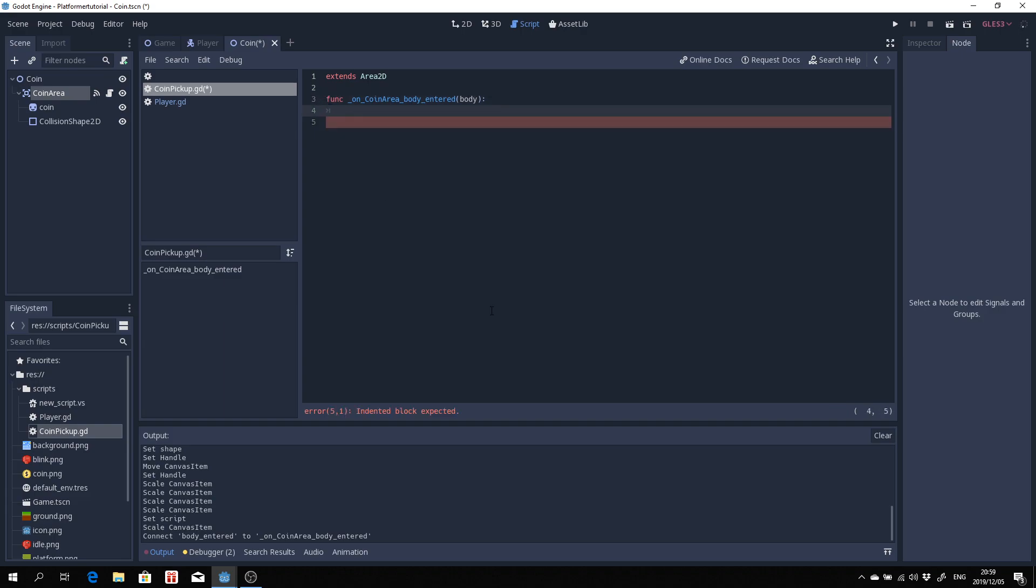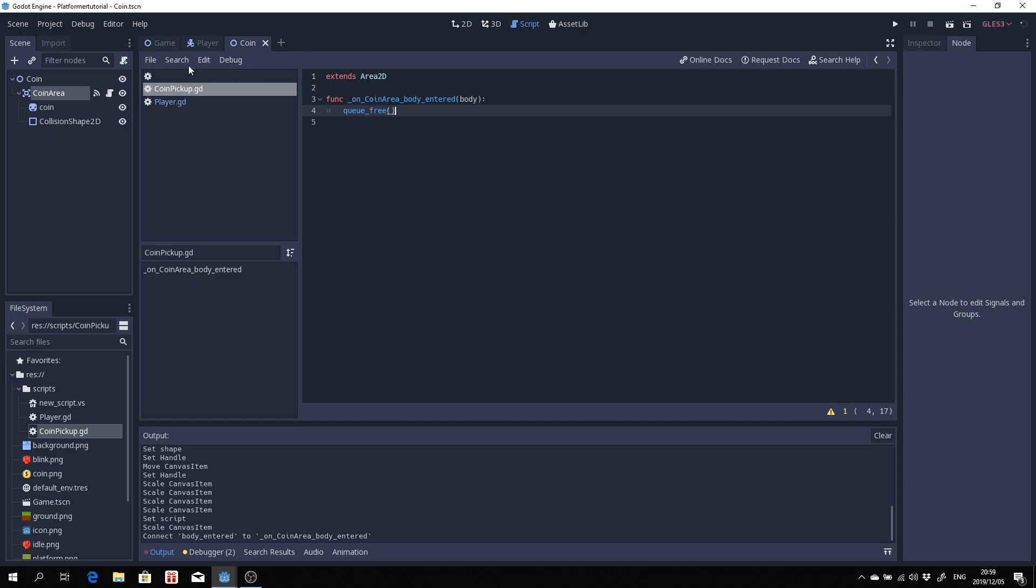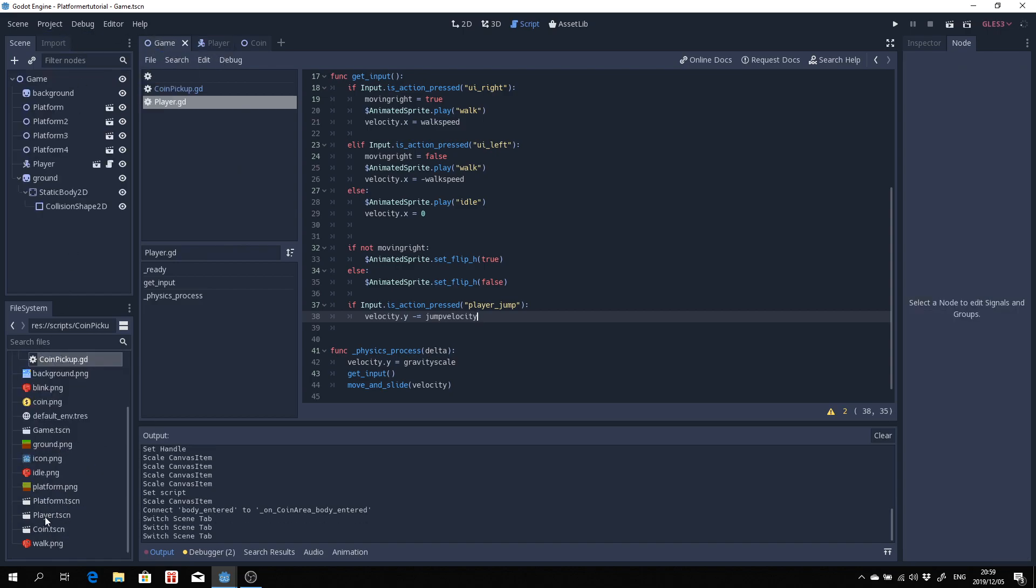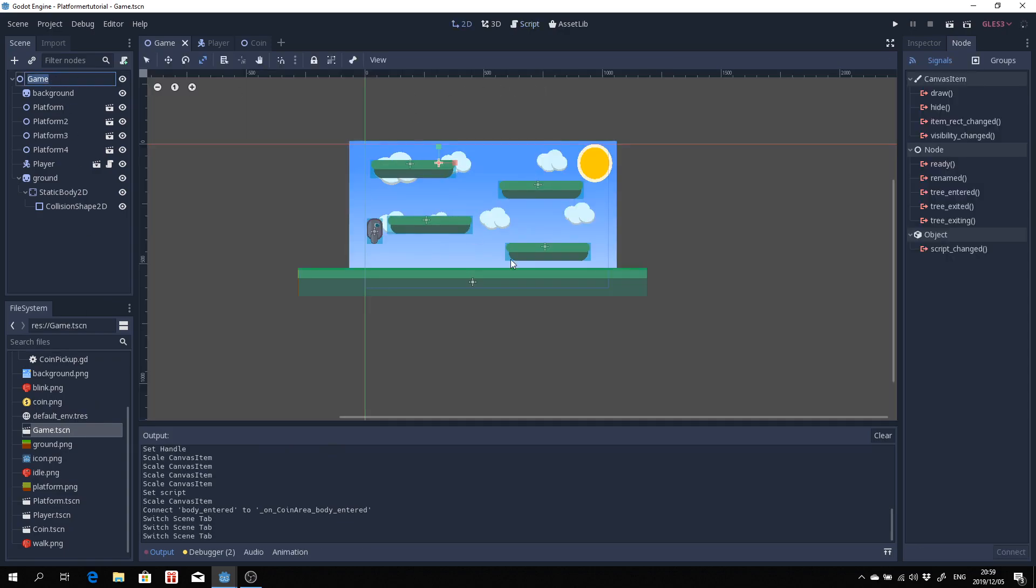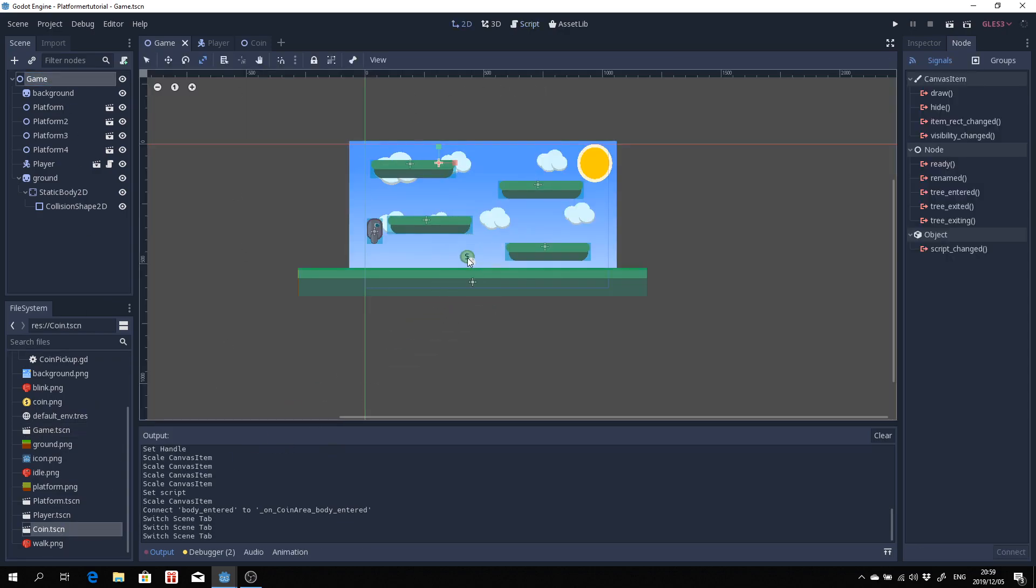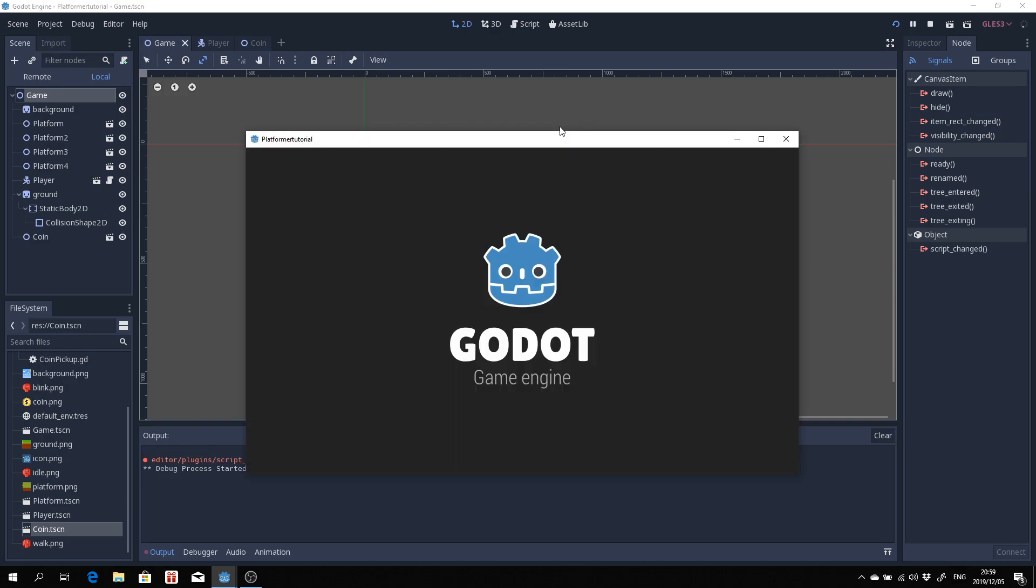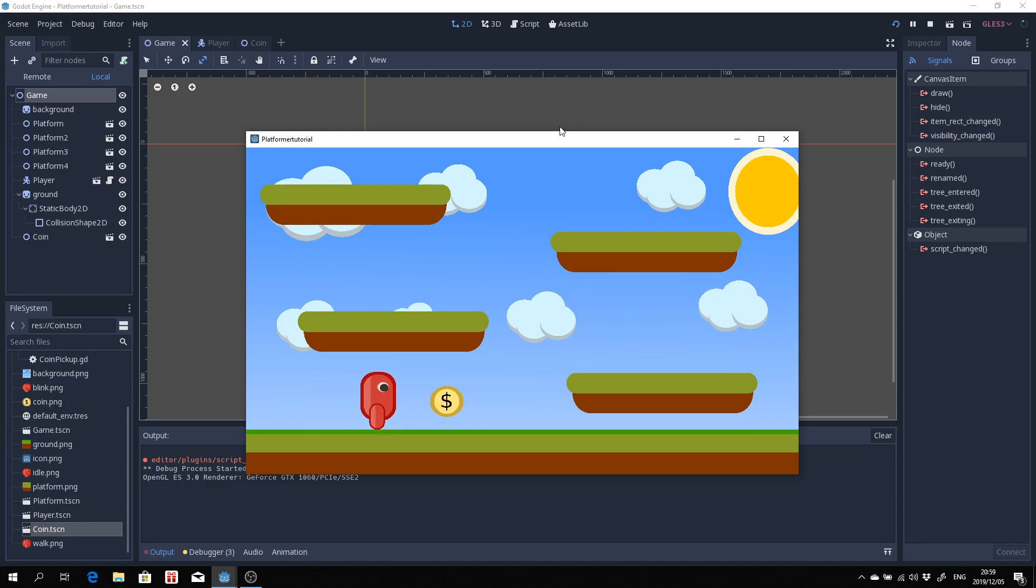What we want to do is just queue free. Queue free will just remove an object when this function is basically called. Now what we want to do is actually test our coin. Let's put some coin into our game scene. Let's head over to game.tscn here and open up the game. Now what we want to do is drag in a coin. Let's just drop a coin over here, see what happens and then hit play. As you see when we touch the coin it will basically remove the coin from the scene and that is how you do a coin pickup.